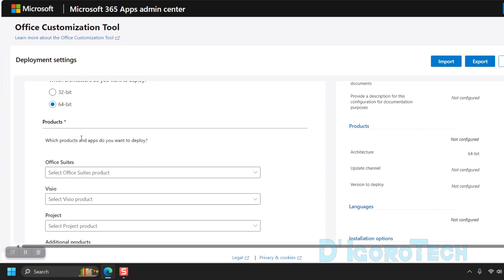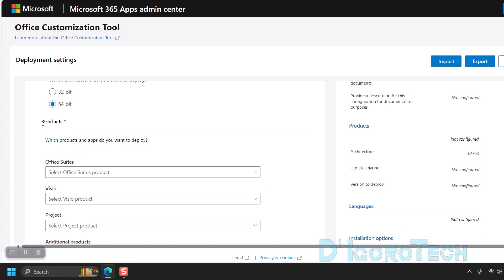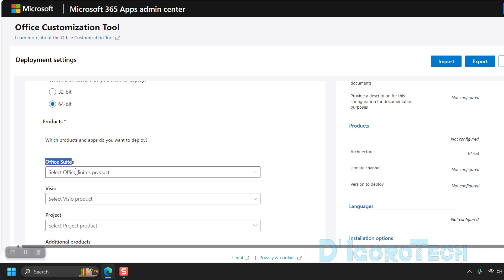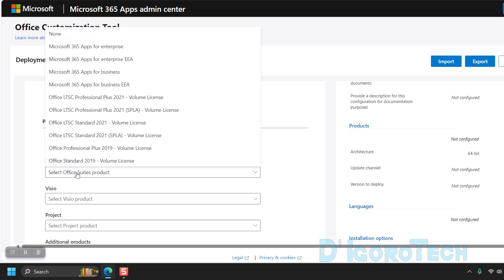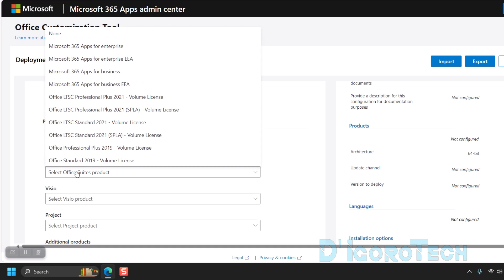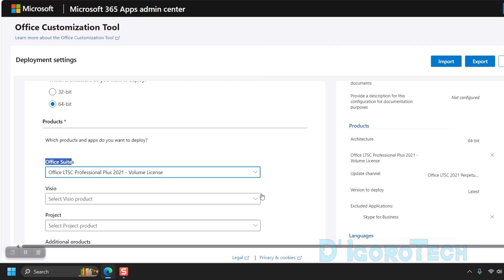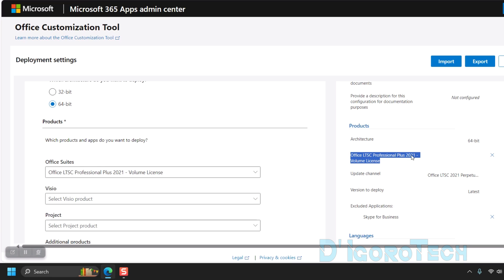Next is the Products. We will choose which products and apps we are going to deploy. First is the Office Suites. Click on it to expand, then choose Office LTSC Professional Plus 2021 Volume License. At the right, under Products, you can see that the Microsoft Office Professional Plus 2021 has been added to our configuration settings.